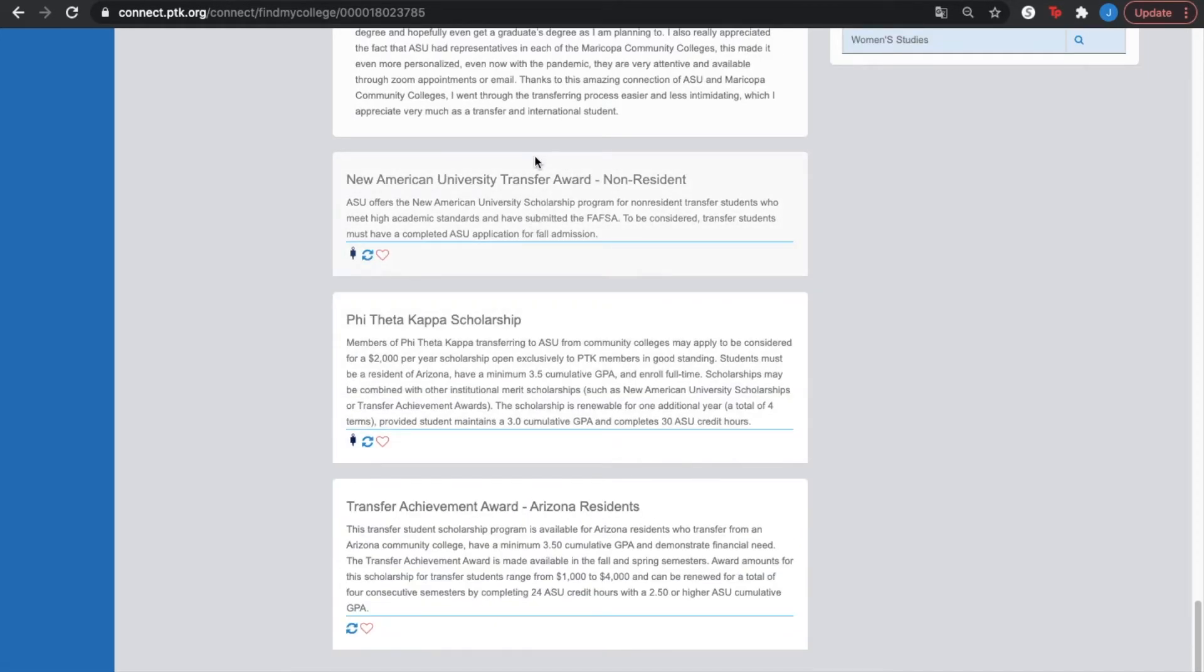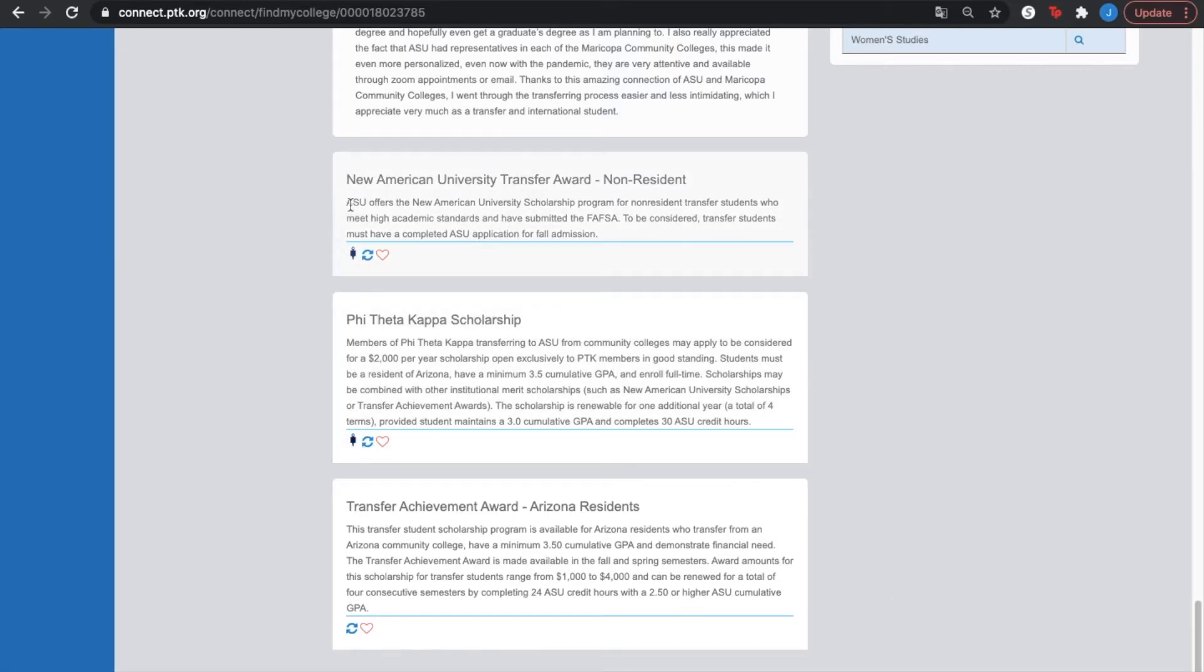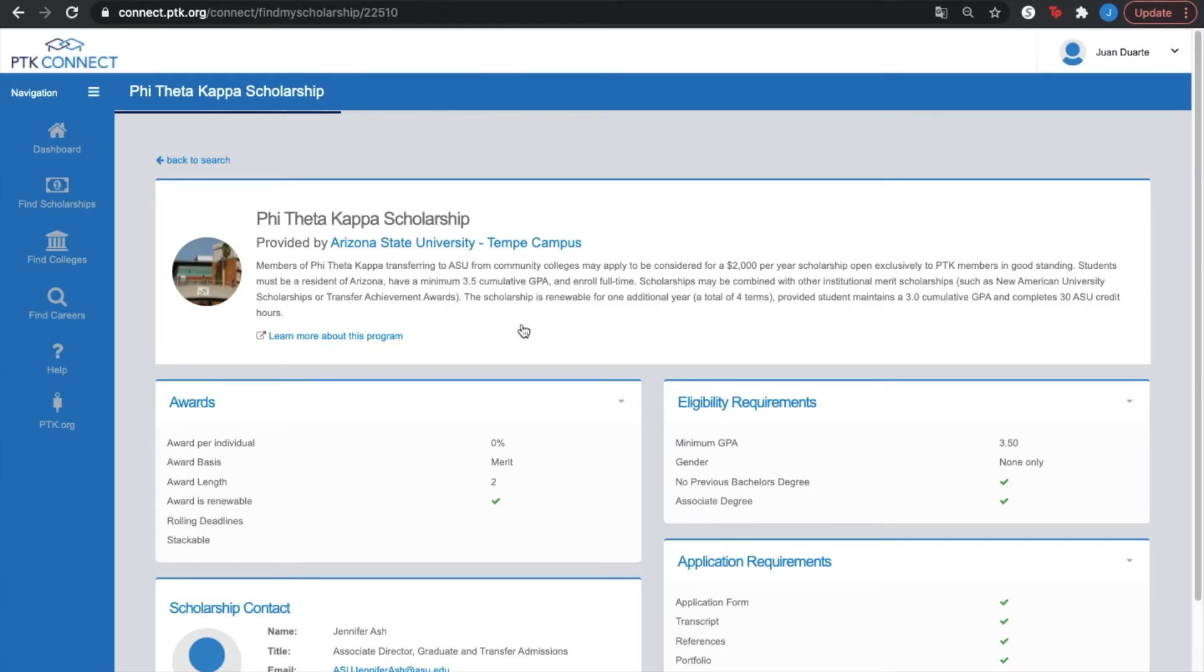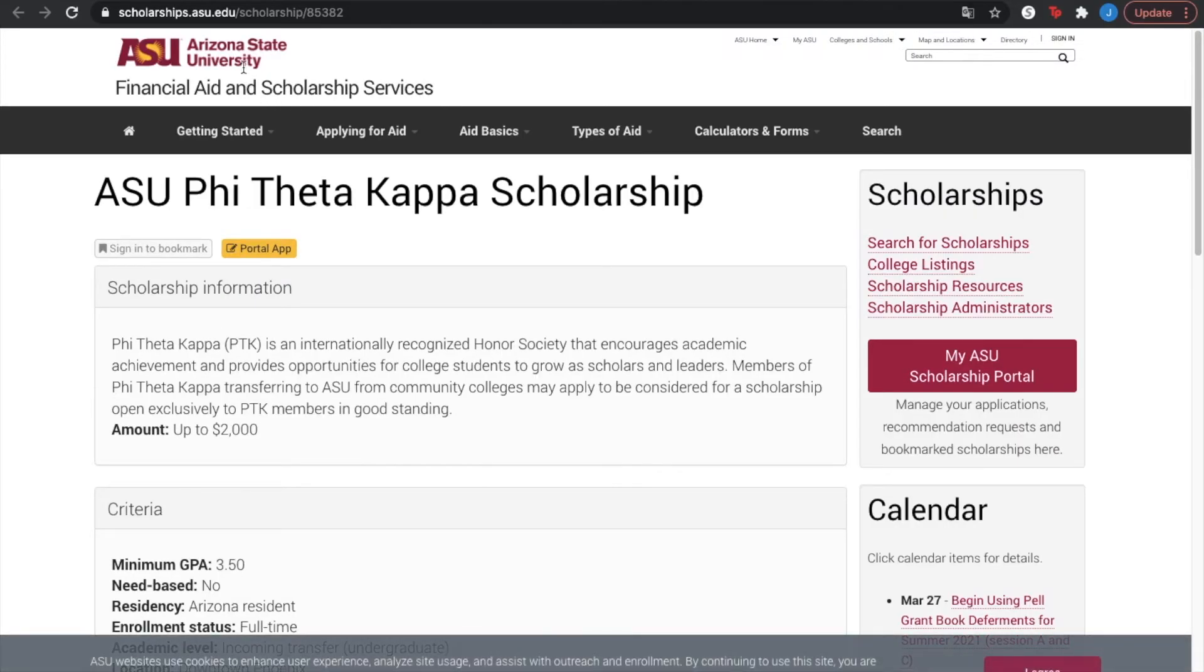And here you have the scholarships offered by this campus for PTK members. Now, this college itself only offers three scholarships. Some colleges offer one, some colleges offer more. That's okay. For example, let's say that I want to get this scholarship, Phi Theta Kappa scholarship provided by Arizona State University Tempe campus. This is only one way to look for it. Once you're here, it says the brief description on this scholarship. Now, if you want to learn more about this program, you can click on the link which will take you to the direct page of Arizona State University and the information on this scholarship.